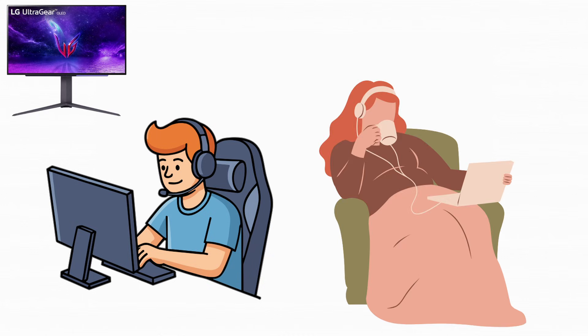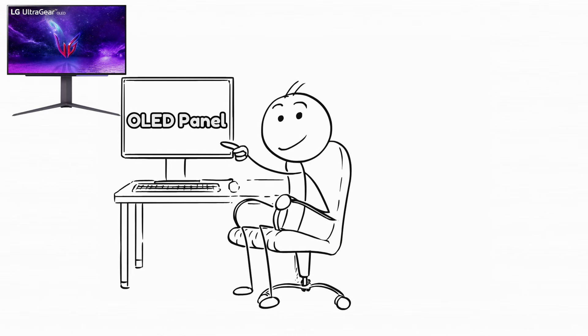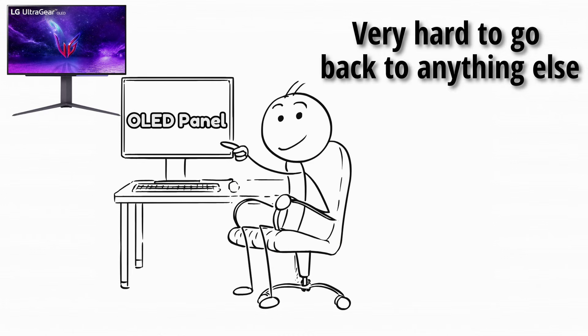For gaming and movies, OLED feels like a different world. Once you see OLED in person, it is very hard to go back to anything else.